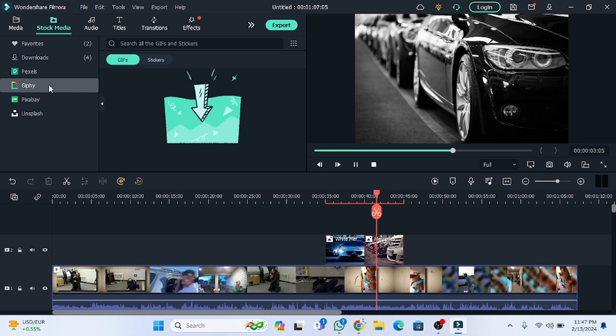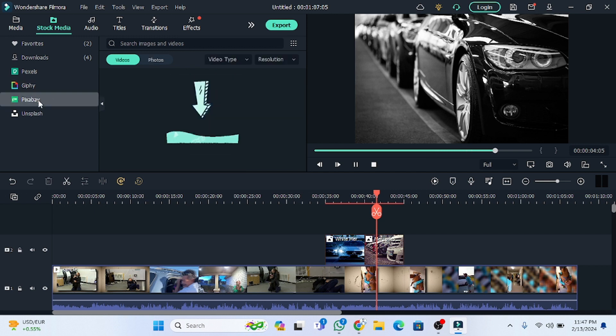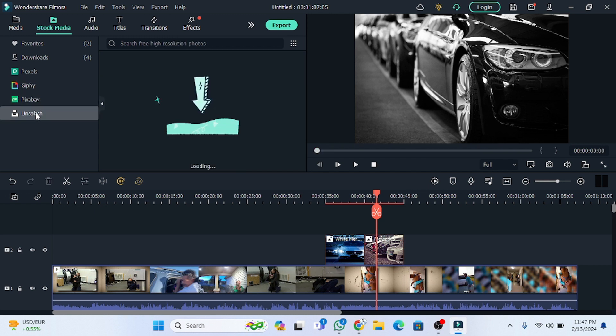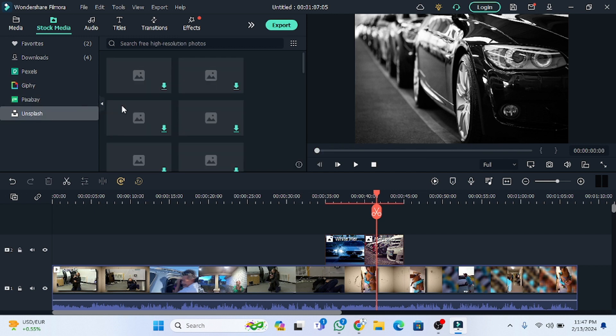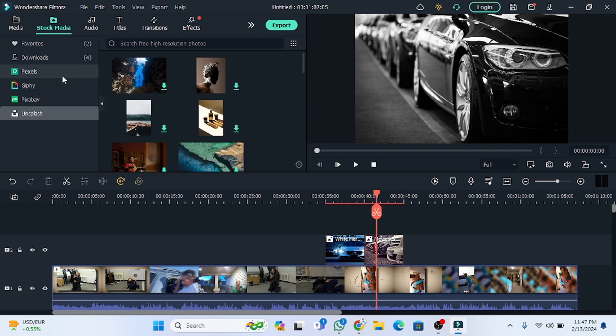Filmora also has the Giphy website, the Pixabay website, and the Unsplash website integrated. You can use all these websites to download GIFs, videos, and pictures directly. I hope you understand the role of stock media and how it works. See you in the next video.